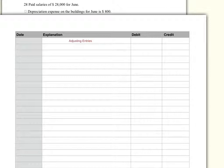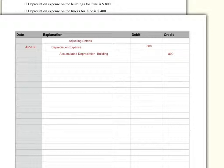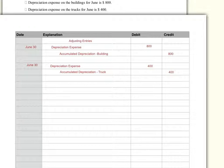To begin with, depreciation expense on the building for June is $800. Depreciation on the truck for the month of June is $400. Debit depreciation expense $400, credit accumulated depreciation — truck, $400.